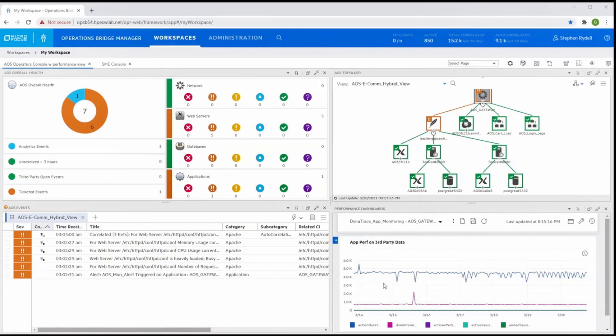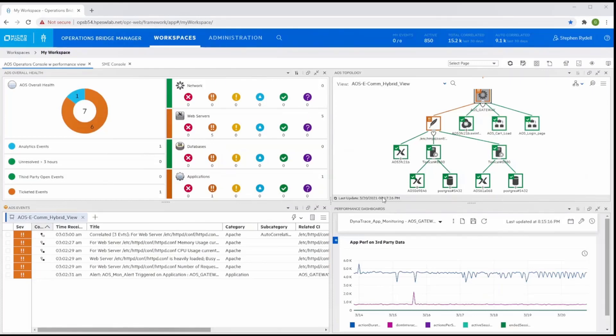and all of its supporting infrastructure components are presented in the discovered topology in our console, Operations Bridge Manager, or OBM for short.